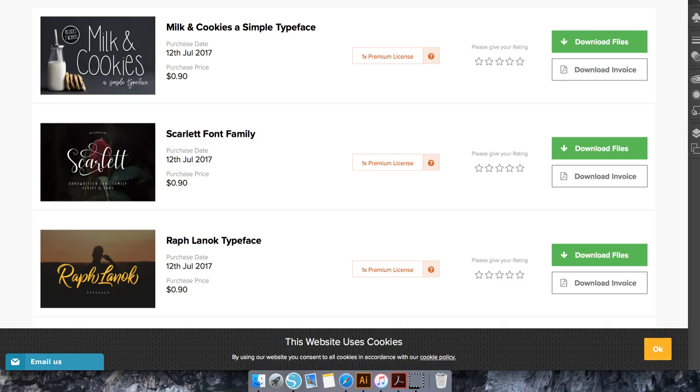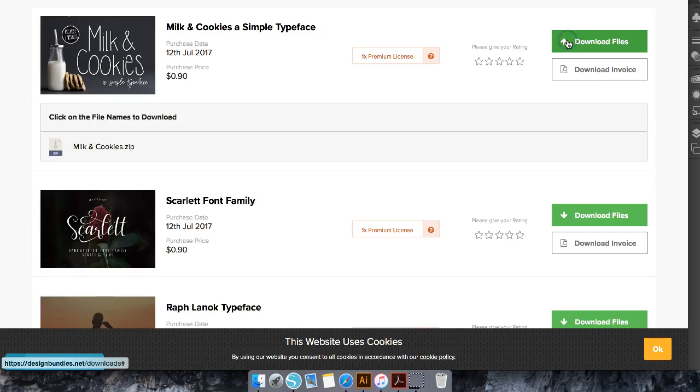These are some items that I purchased yesterday from the dollar sale, and as you can see I paid 90 cents because I used account credit to purchase them. So what we're going to do is click here to download files.